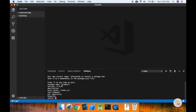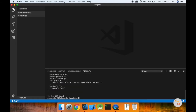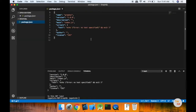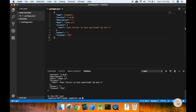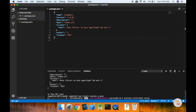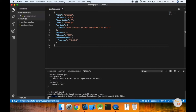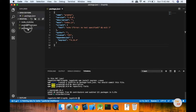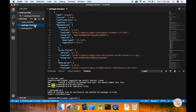In this file, we will create a package.json file. We will use npm init to create the file, so package-lock.json will also be created.